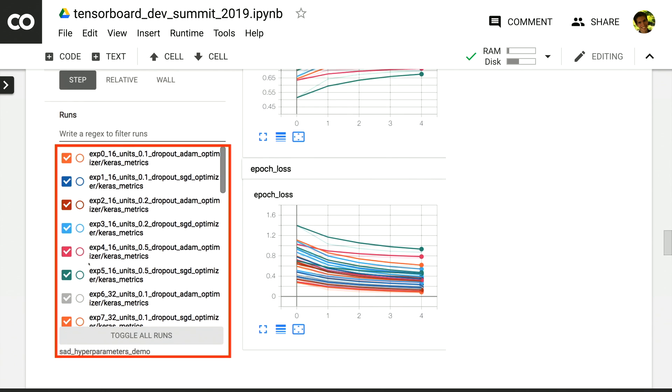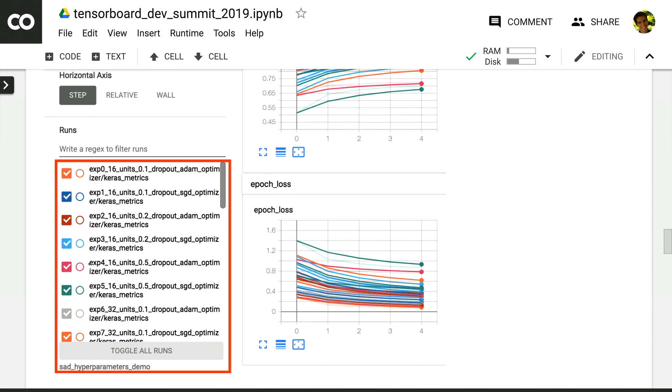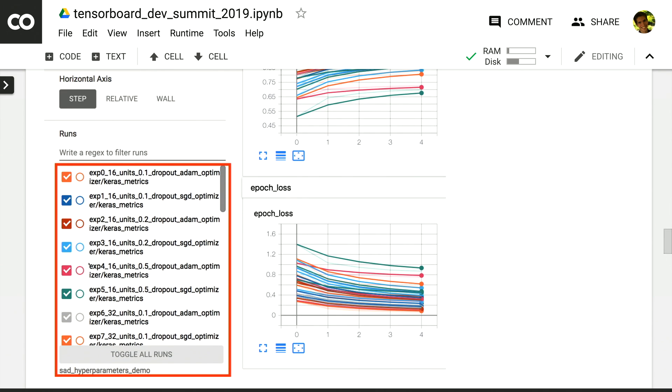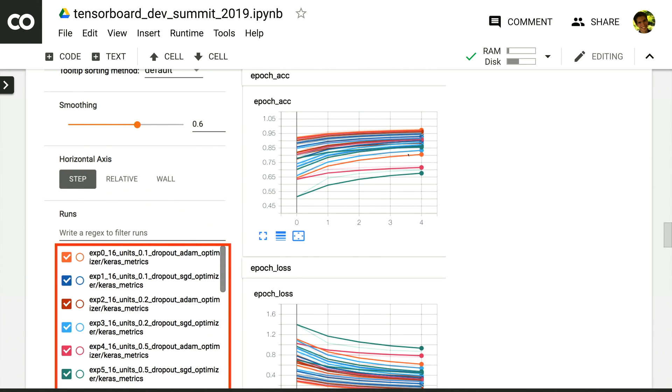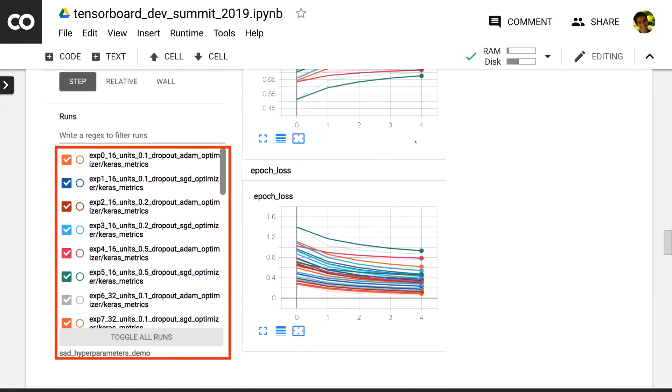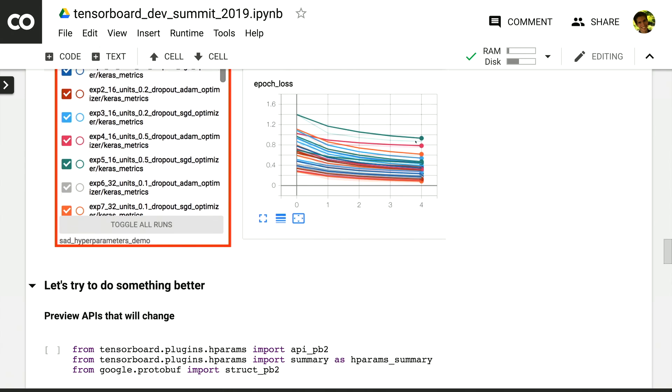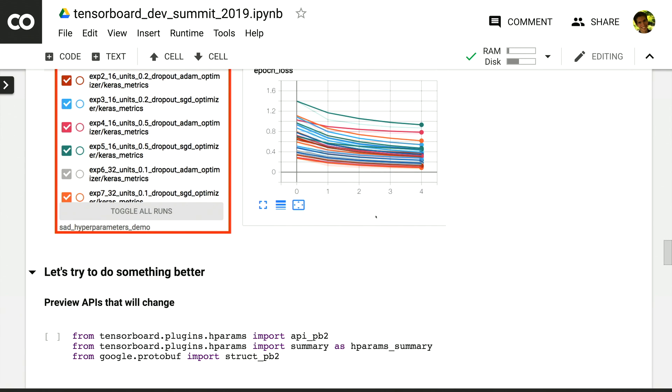The way this would look today in TensorBoard is that you might include all of that information about what the values are into the run names. So as you can see here in the bottom left, you can then filter using regular expressions or go to the chart and try and hover over which line had the best result to identify which values were good. It's not the best experience. So let's see if we can do something better.